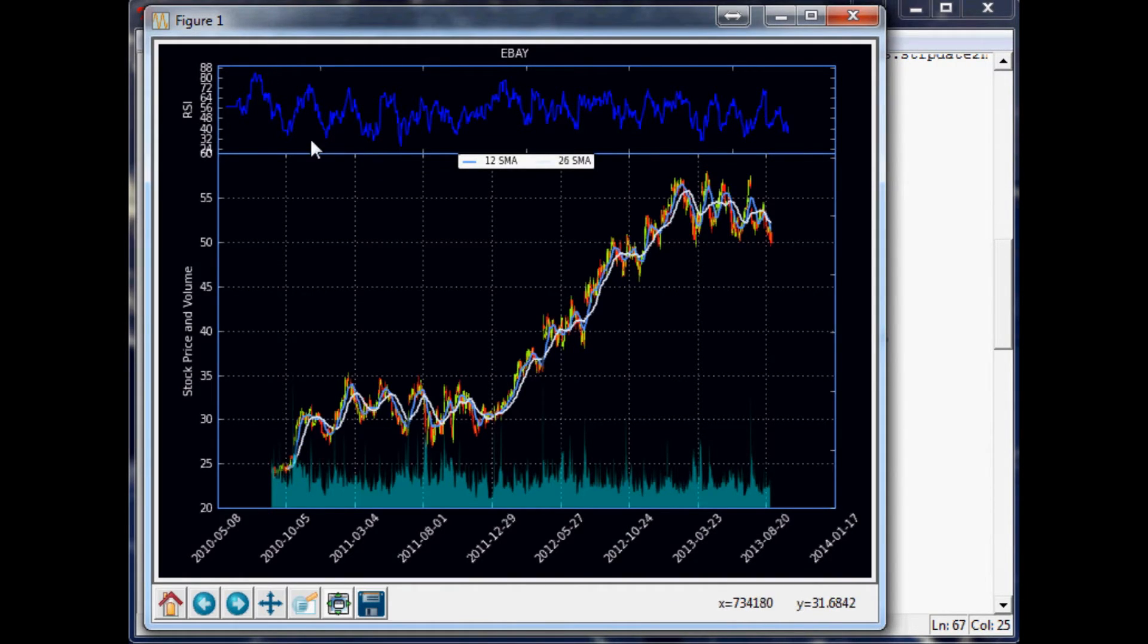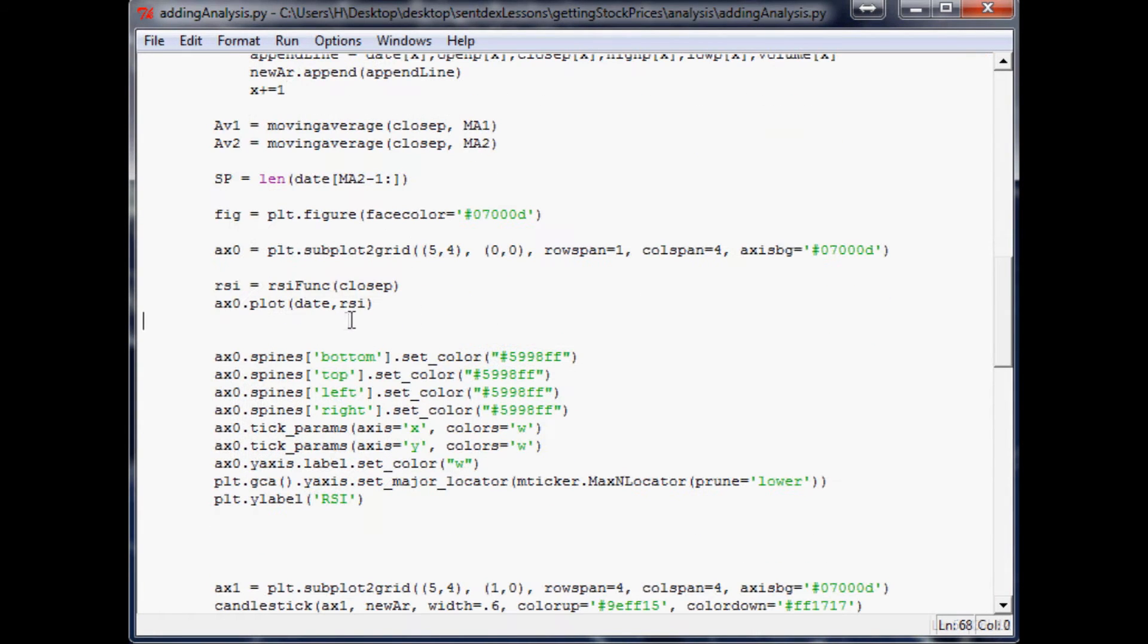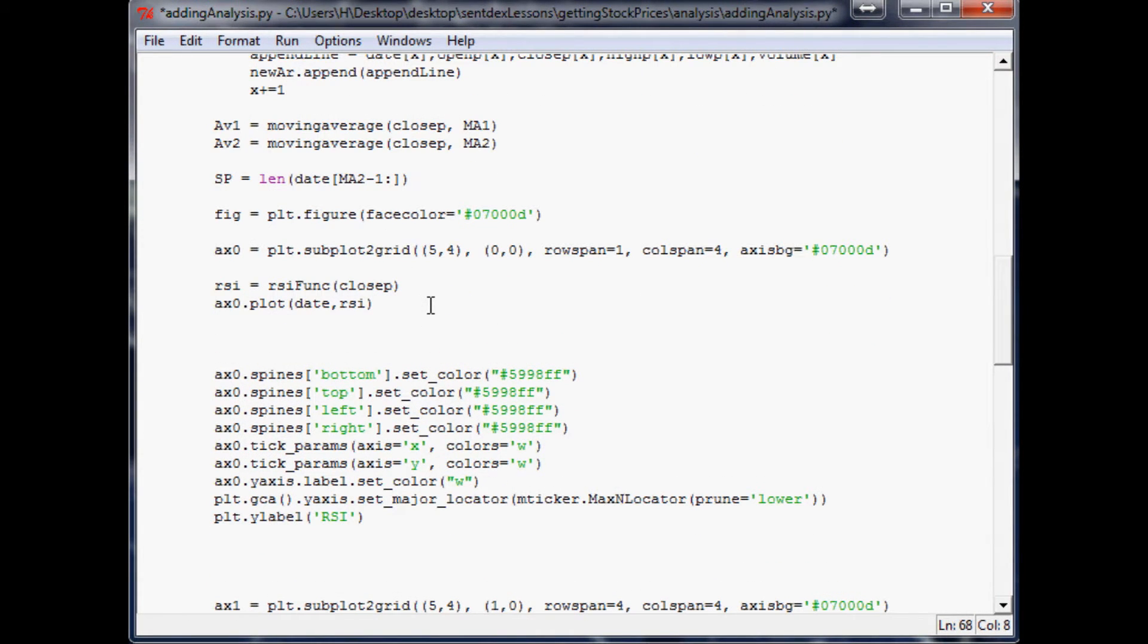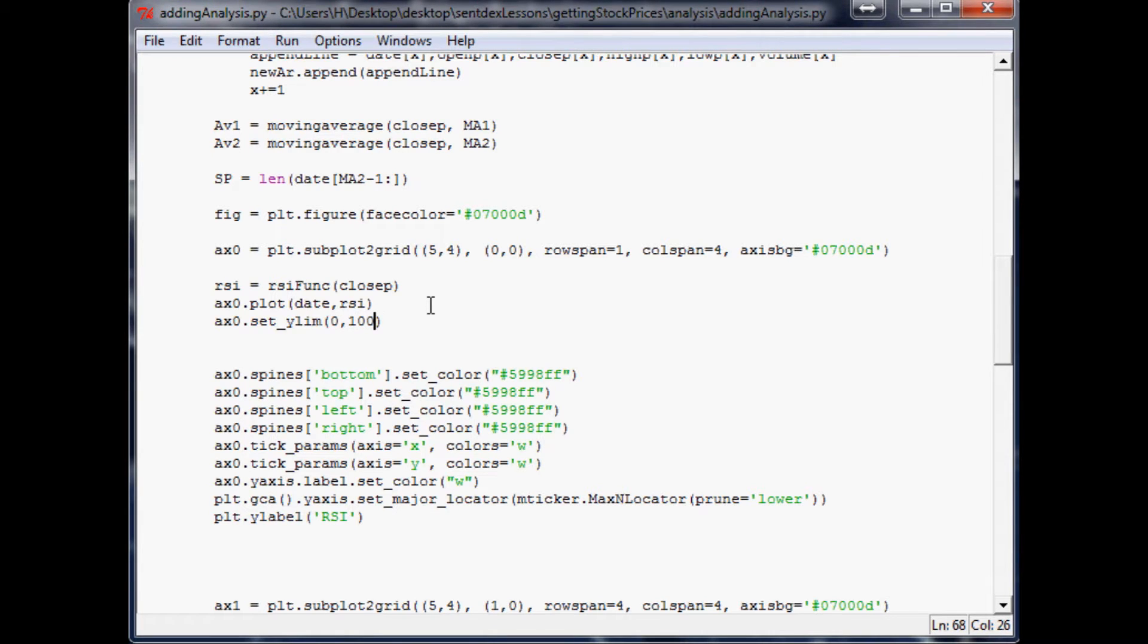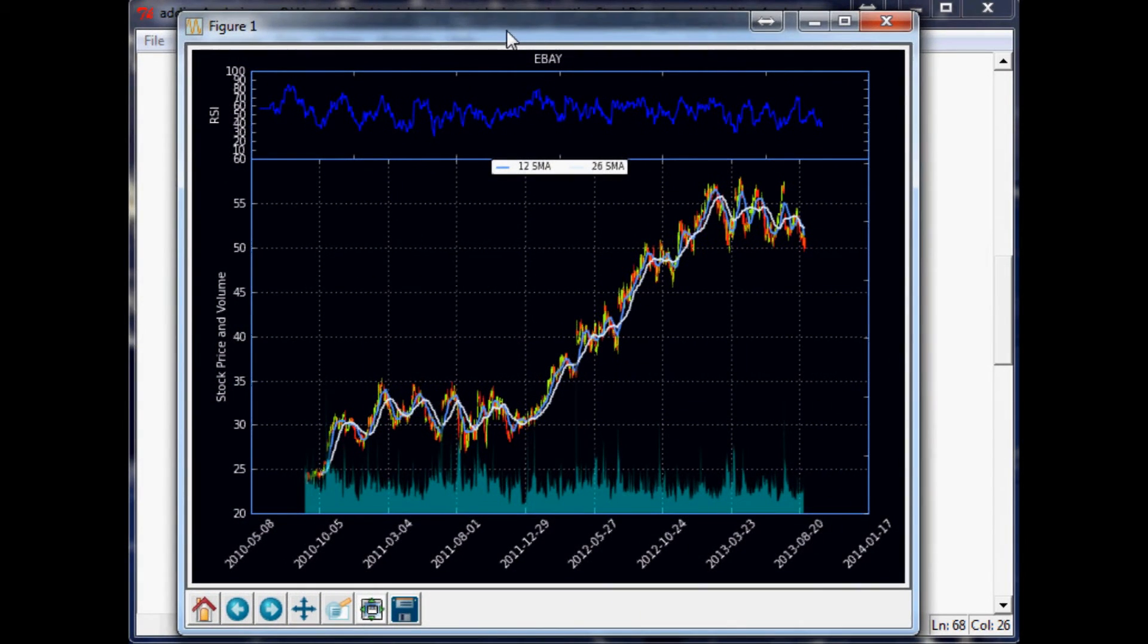Another thing we might want to do is ax0.set_ylim and make this 0 to 100. The reason obviously you want to do that is because that is the range, so you always want to look at it with that in mind. There we go.